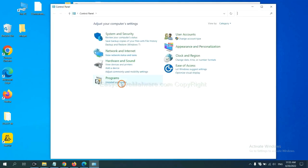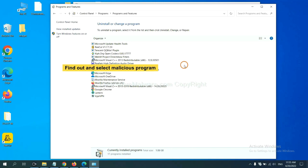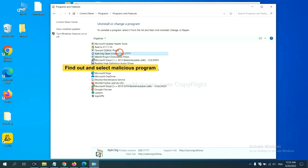And then click uninstall a program. Now find out a dangerous program or suspicious programs and select it, and click uninstall.